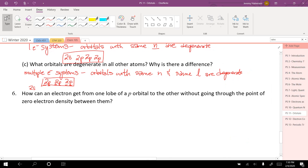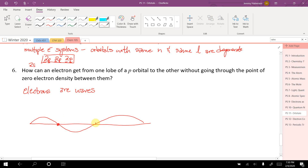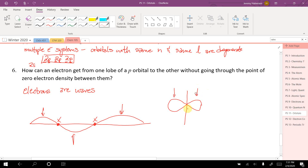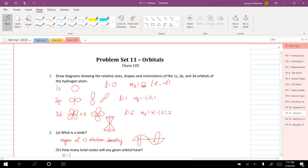How can an electron get from one lobe of a p orbital to the other without going through the node of zero electron density? Electrons sometimes act like waves. Think of a wave with nodes: the wave exists here and here but not at the node — that's fine because we understand wave behavior. Electrons do the same thing: in a p orbital, the electron can exist in both lobes but not at the node. That's just how it is because electrons behave like waves.